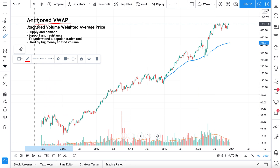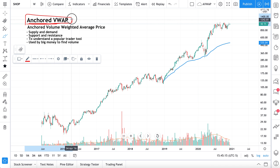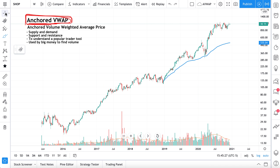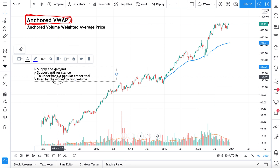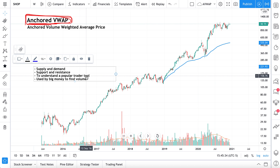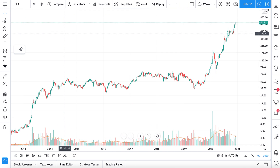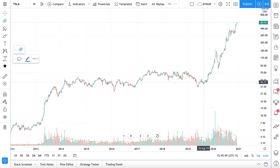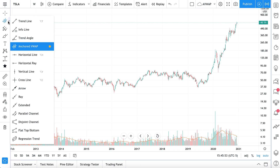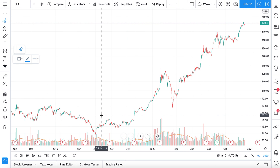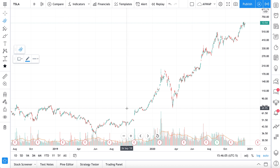We hope you enjoyed this tutorial. Most importantly, we hope you understand what anchored VWAP means and how it's calculated — that's what matters most, because if you don't understand how these tools are calculated you cannot use them properly. We broke down anchored volume weighted average price, showed examples including supply and demand, support and resistance, how it's used as a popular trader tool, and how big money uses it. Now let's breeze through some charts and just show you how easy this tool is — we'll open Tesla on a daily chart.